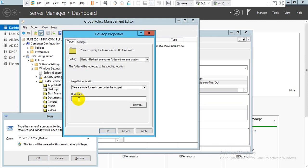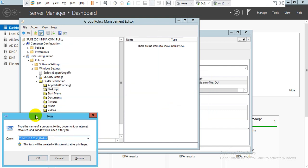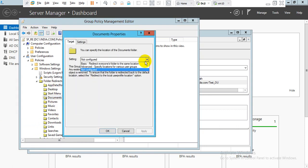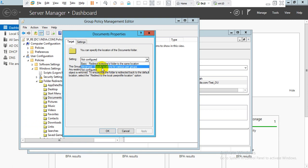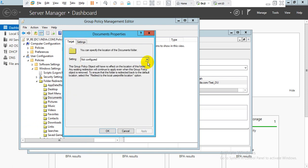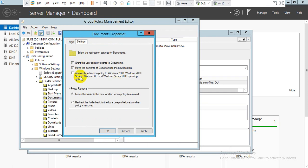Enter the path as \192.168.x.x\SF Redirect, click OK, then right-click and paste. Click Apply, then Yes. Now for the Desktop, right-click and go to Properties, select Basic level. Paste the same path. We can see this will also replicate the policy to Windows 2000, XP, 2012, and Server. Click Apply, then Yes - a warning sign appears, click OK.